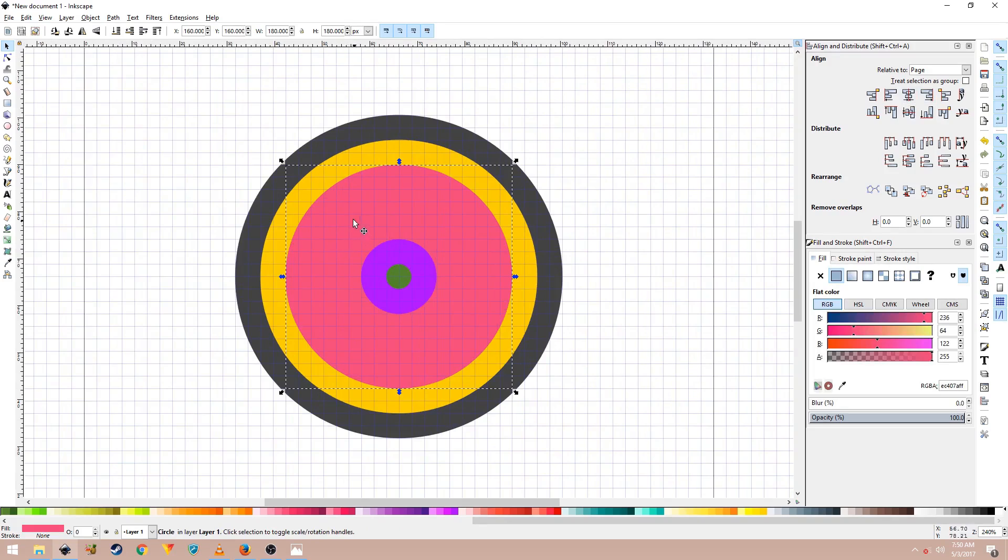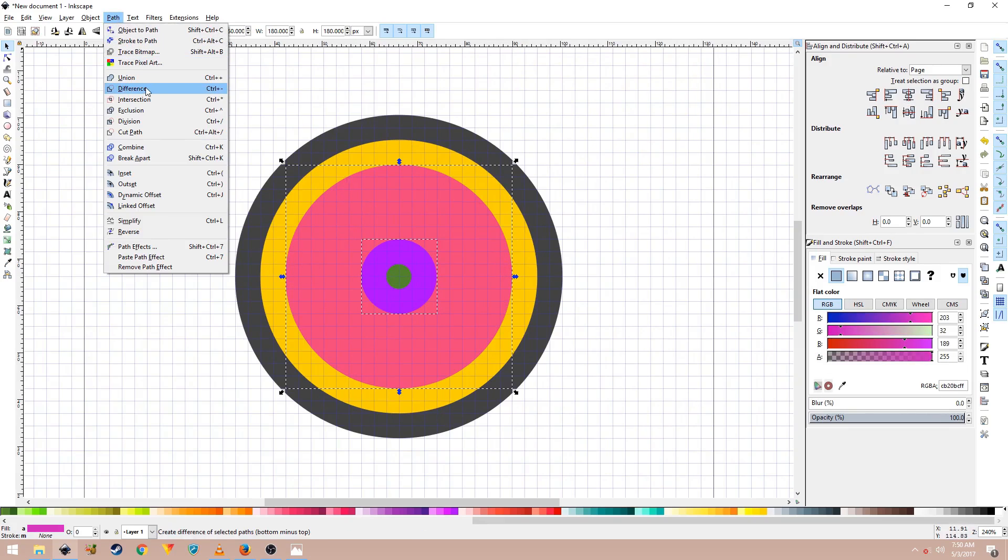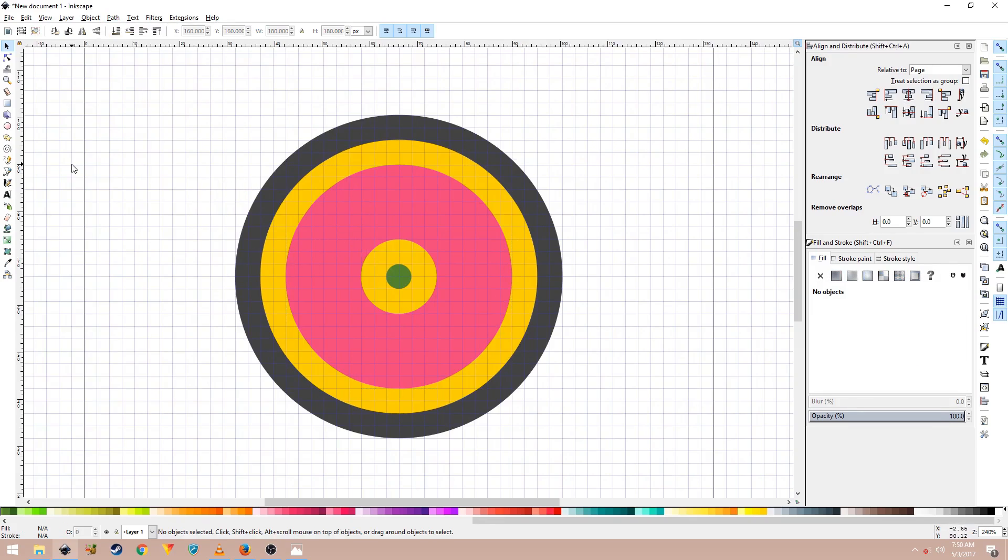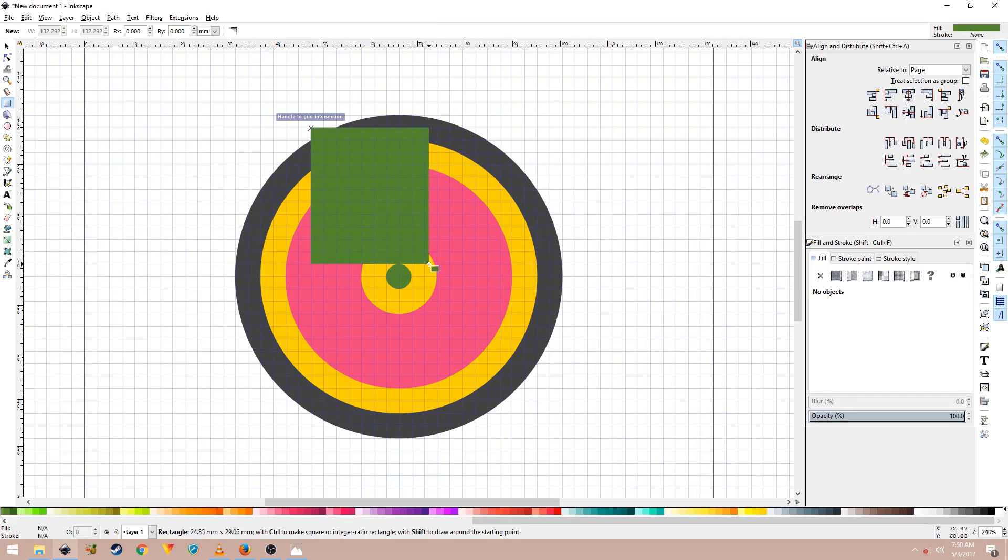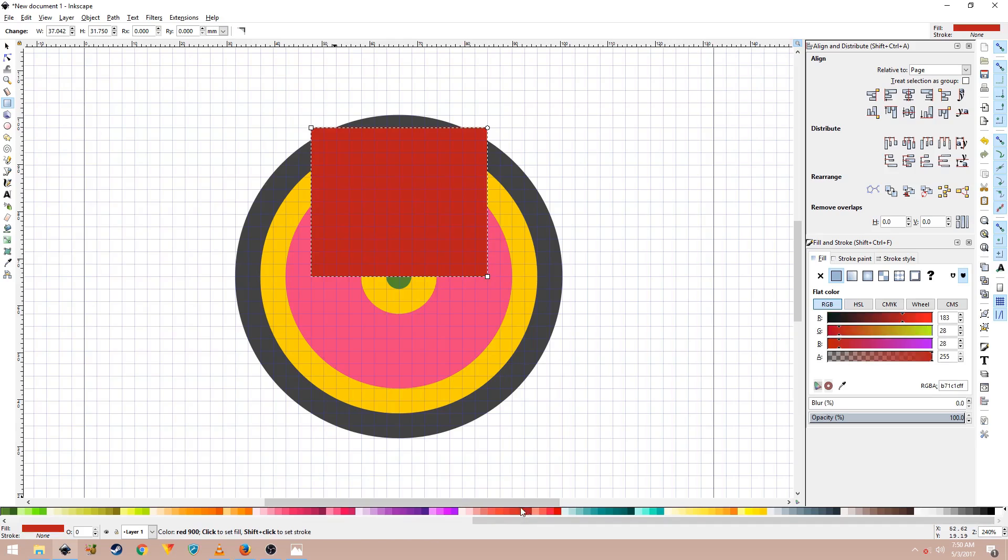Now select this pink shape and hold Shift on the keyboard and click on this purple shape to select it as well. Once both these shapes are selected, go to Path, Difference. Now select the Rectangles and Squares tool and place your mouse cursor right over here and create a square like this. I'll just give it a different color.